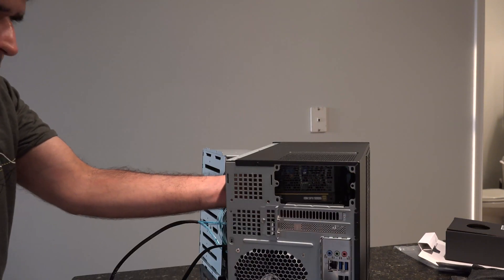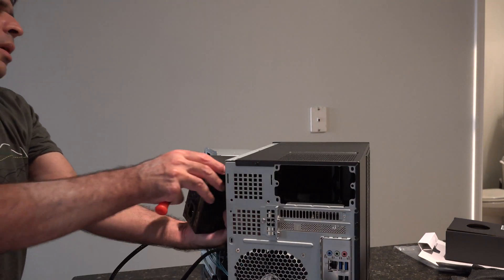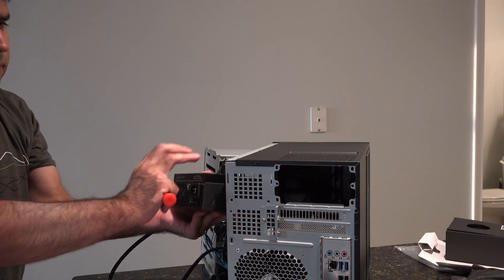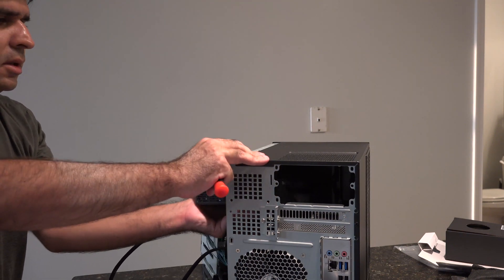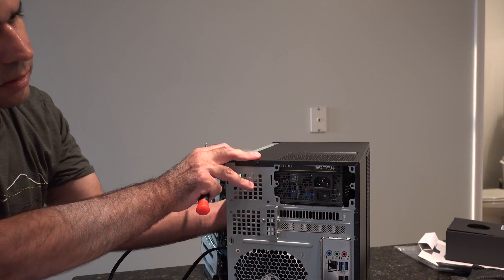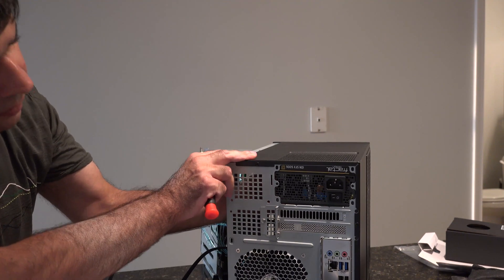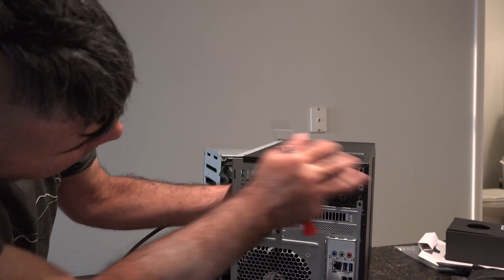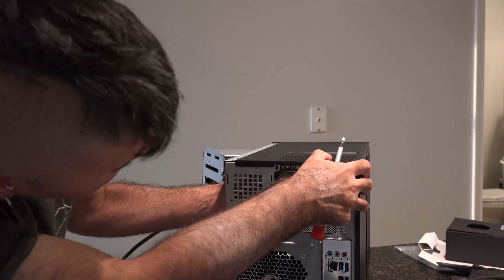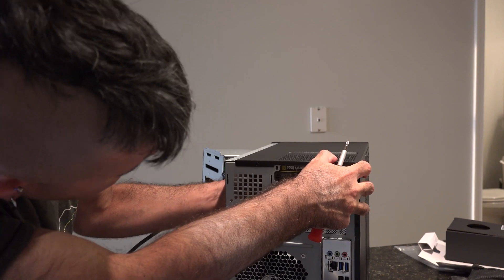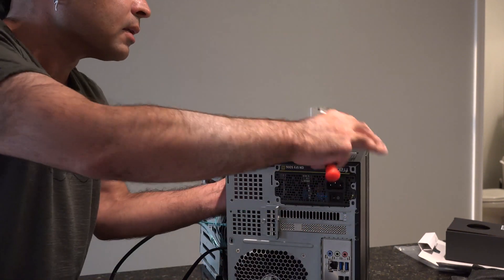When I put in the power supply, I accidentally put it in upside down. Yes, it does matter because there's a fan on one side, and the top of the case has a fan grate with a cool little magnetic dust protector on it. Fortunately, it wasn't too hard to flip the power supply around. Even with everything connected, I was able to pull it out and put it back in and screw it back in.